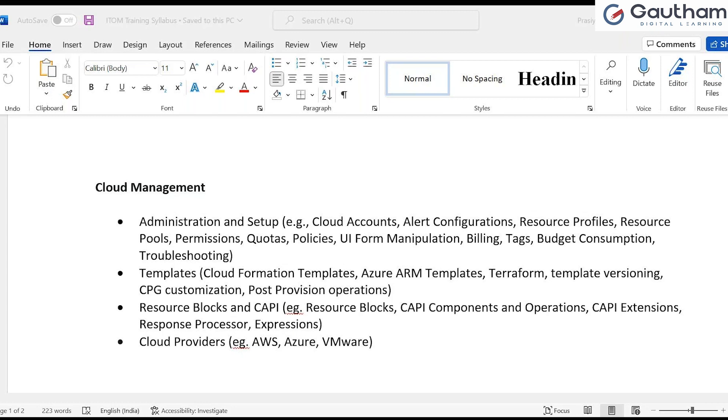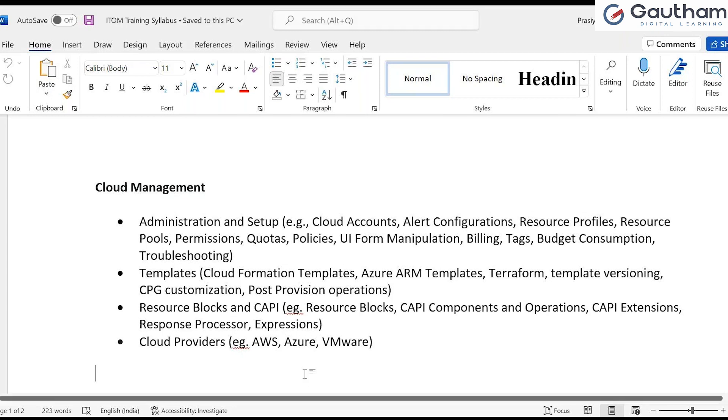Coverage of orchestration will be done along with service mapping, because most of the patterns and service mapping is taken care of along with orchestration itself. So in service mapping we will also cover orchestration. You can post your questions in the chat and I will answer them. Let me quickly jump to the demo portion of what we are going to see today.